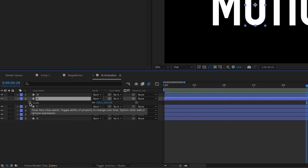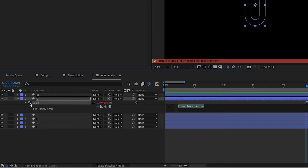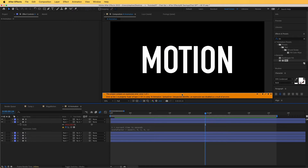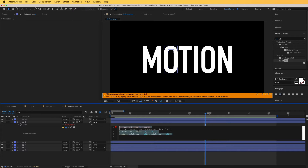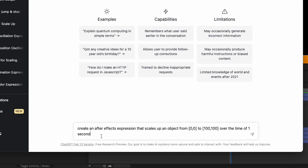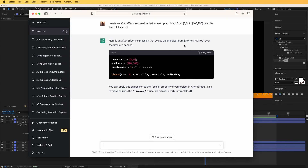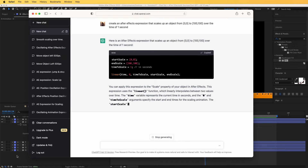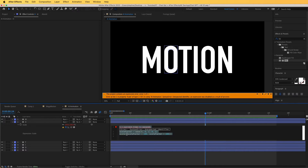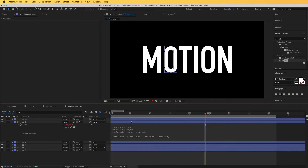If I copy the code, hold Alt on your keyboard and click on the stopwatch, and paste it right over here — it has given us an error. Sometimes this happens. In that case, you can ask it in different wording and see if you can get a correct response. I am back in ChatGPT and I told it to create an After Effects expression that scales up an object from scale 0 to scale 100 over the time of 1 second. It has given us this expression — this looks more promising. Let's copy the code, go back to After Effects, and apply this expression. As you can see, this works really great.